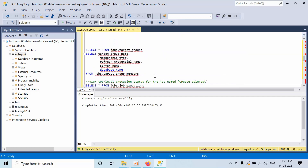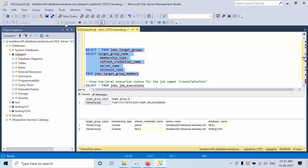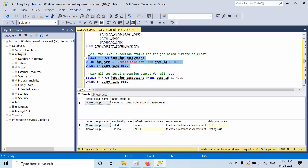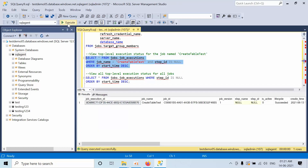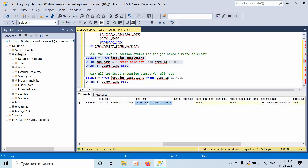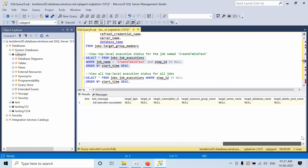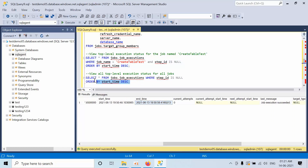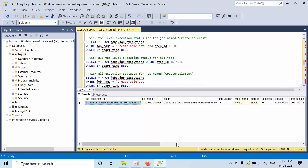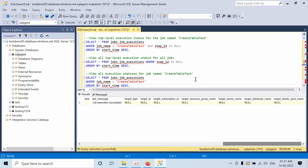Now if you want to see the execution details — targets, groups, everything — you will get information here. If you want to view the top-level executions, you will see that it was successful, when it was started, and how many attempts were made. You can see the job execution ID, job ID, and success status.